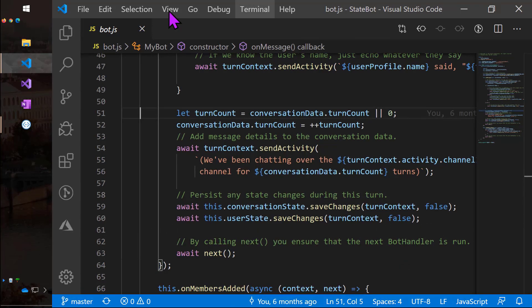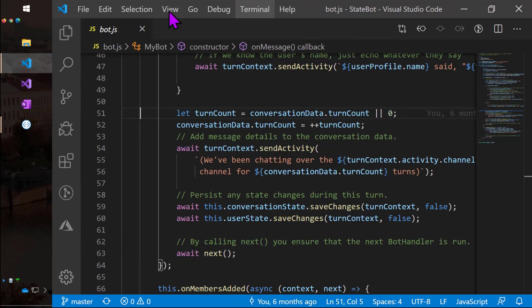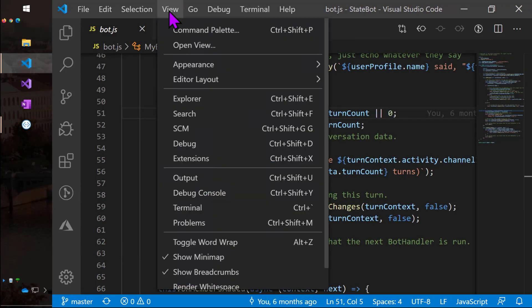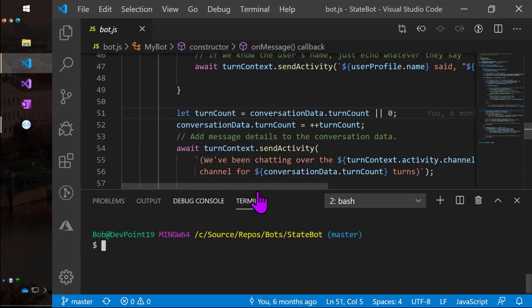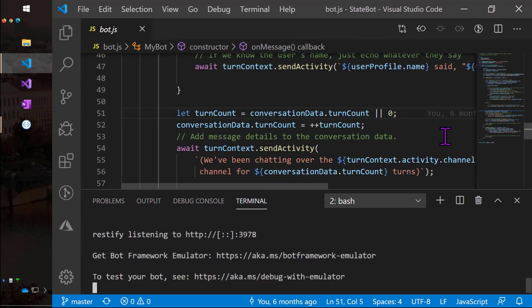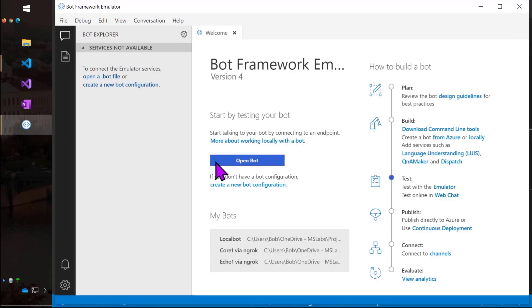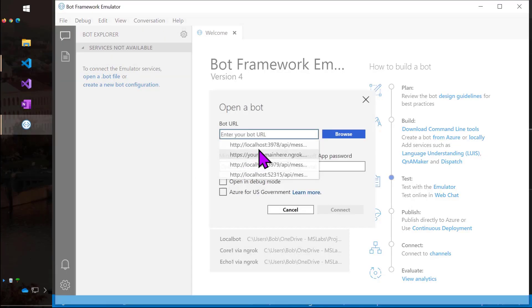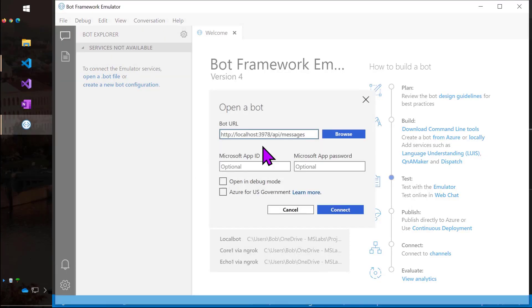Okay, so let's run the bot locally and test it in the bot framework emulator. I'll go ahead and bring up the local terminal and type npm start. And notice that the bot's running on port 3978.